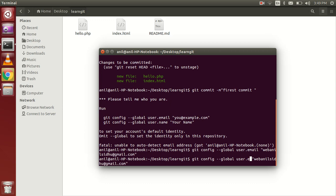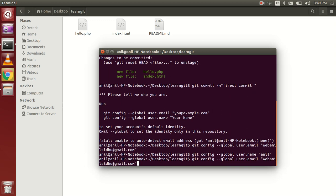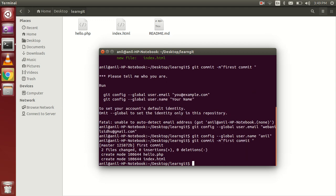Now I also have to set my name using git config --global user.name and enter my name. Once these are set, you can run your first commit command again. Yes — the files are successfully committed now.